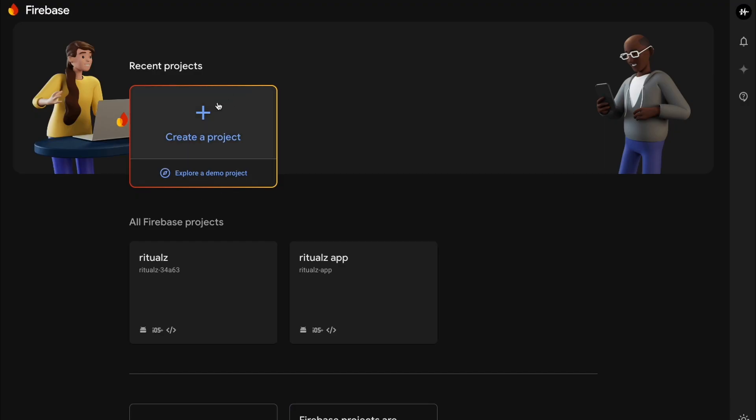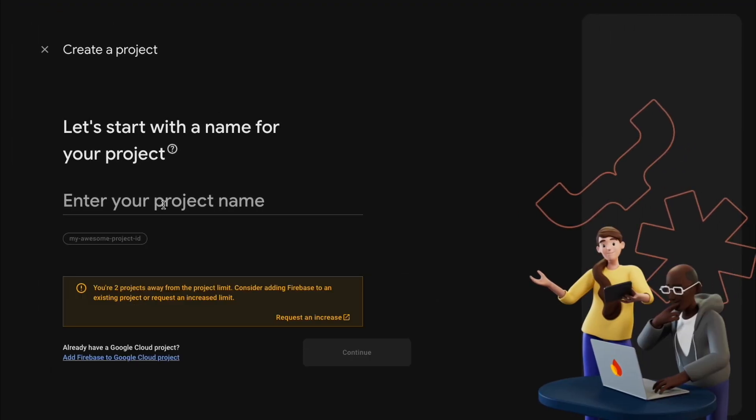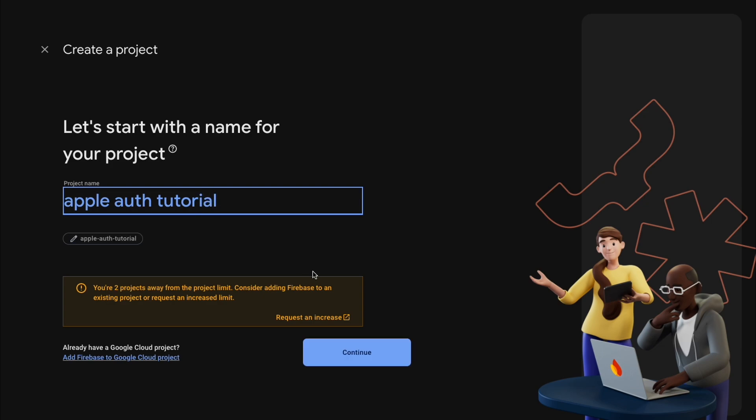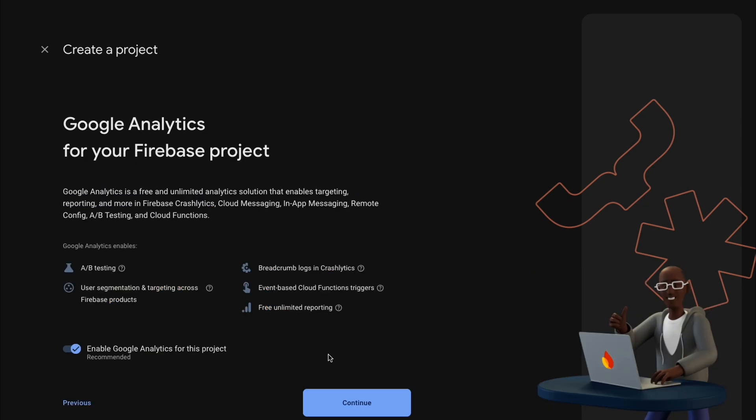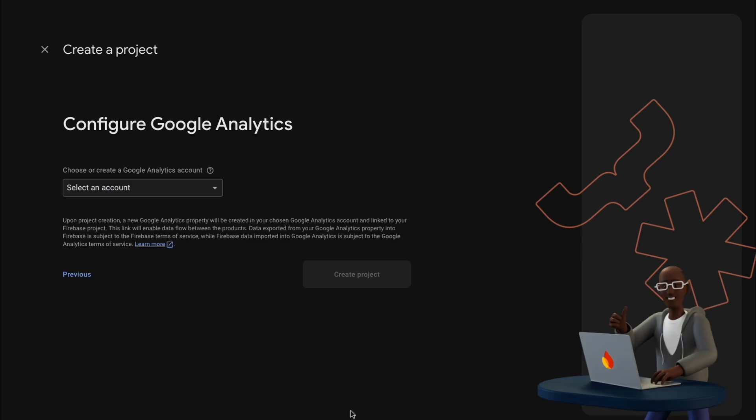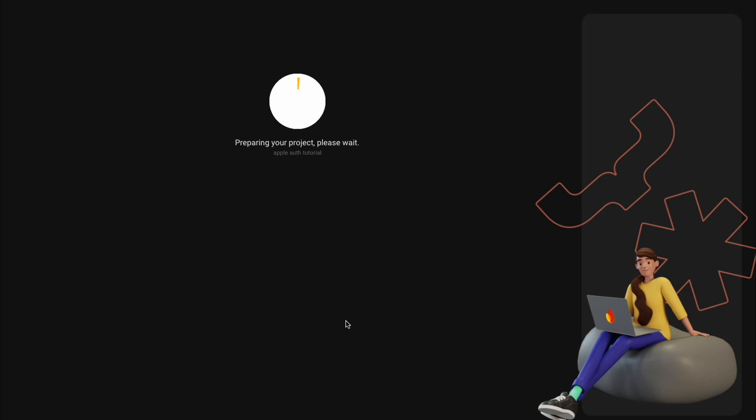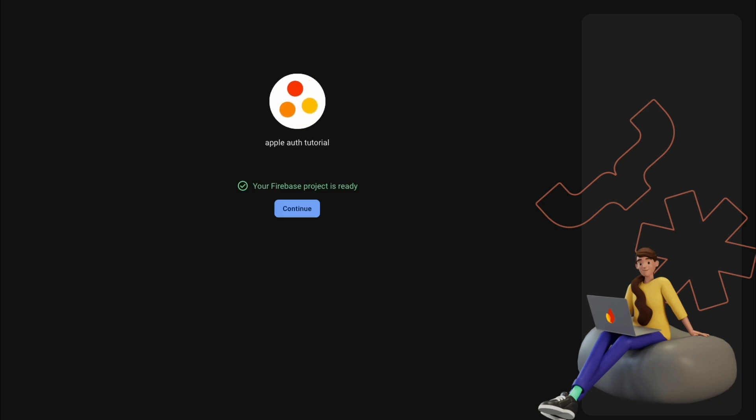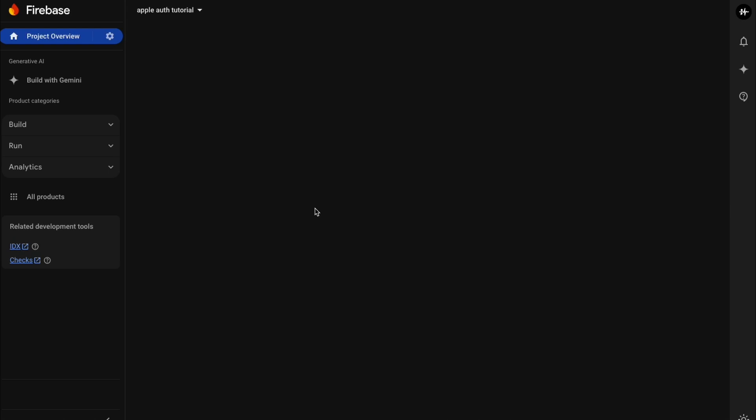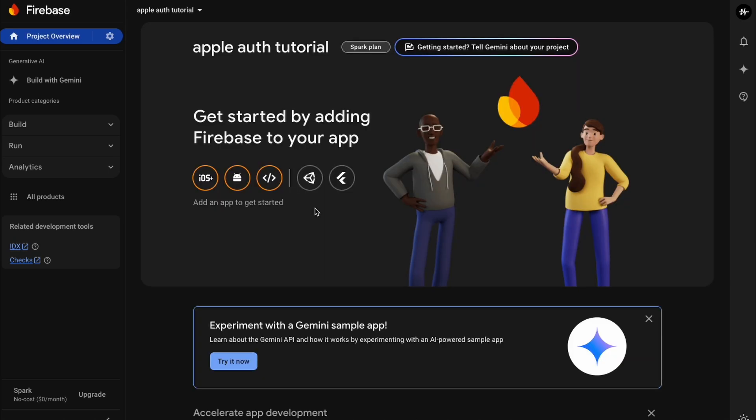And then let's go to our Firebase console and create a new project. We're going to need to get started by adding Firebase to your app, which we'll do in just a second.